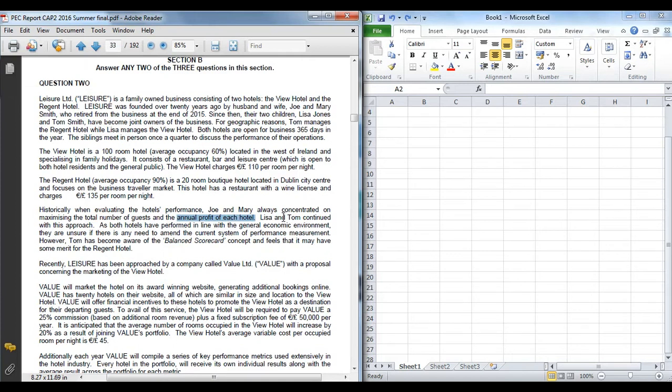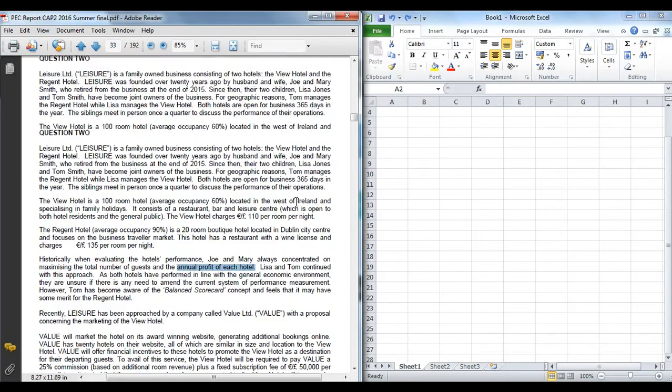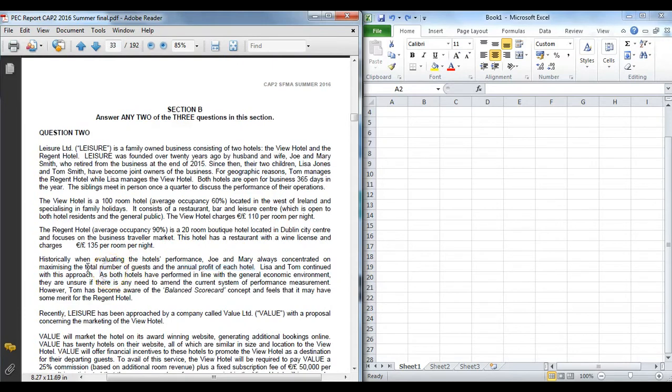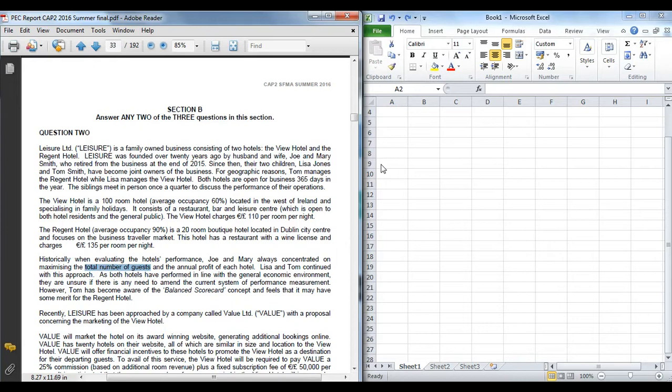Historically, when evaluating the performance, Joe and Mary who are the owners have concentrated on maximizing the total number of guests and the annual profit of each hotel. Lisa and Tom who are now the managers have continued with this approach. We are asked in part A what is one limitation of both of the KPIs. If we look at the first one, total number of guests—one obvious one is you don't know what type of guests they are. They could be normal holiday guests, corporate guests, or guests from a wedding, and each of those may have a different profile in terms of profitability.